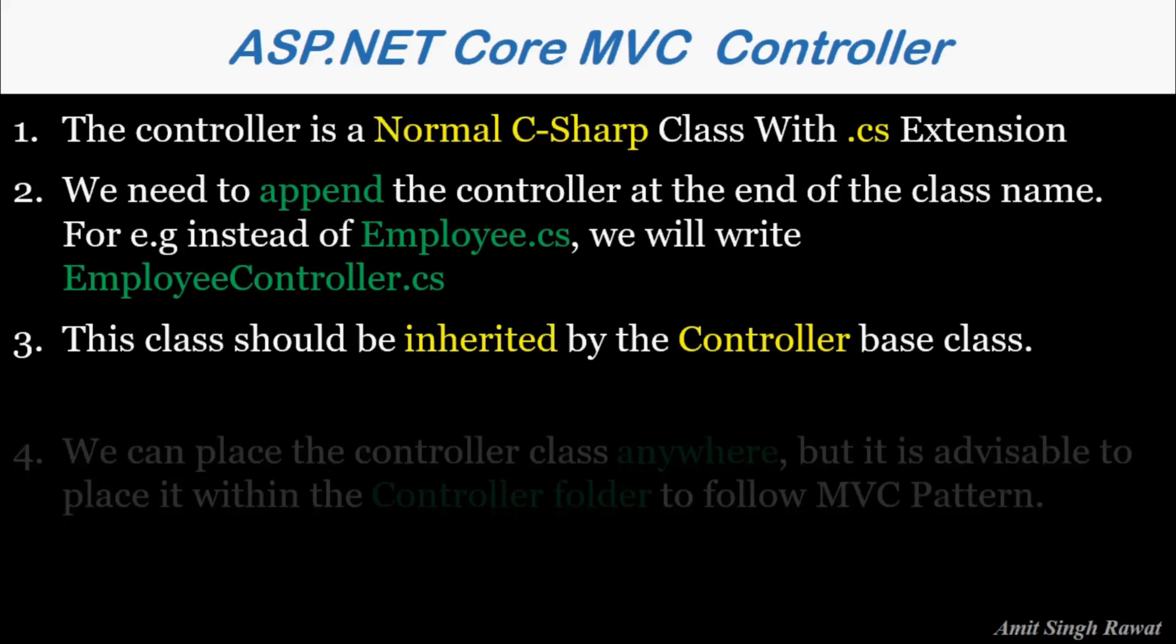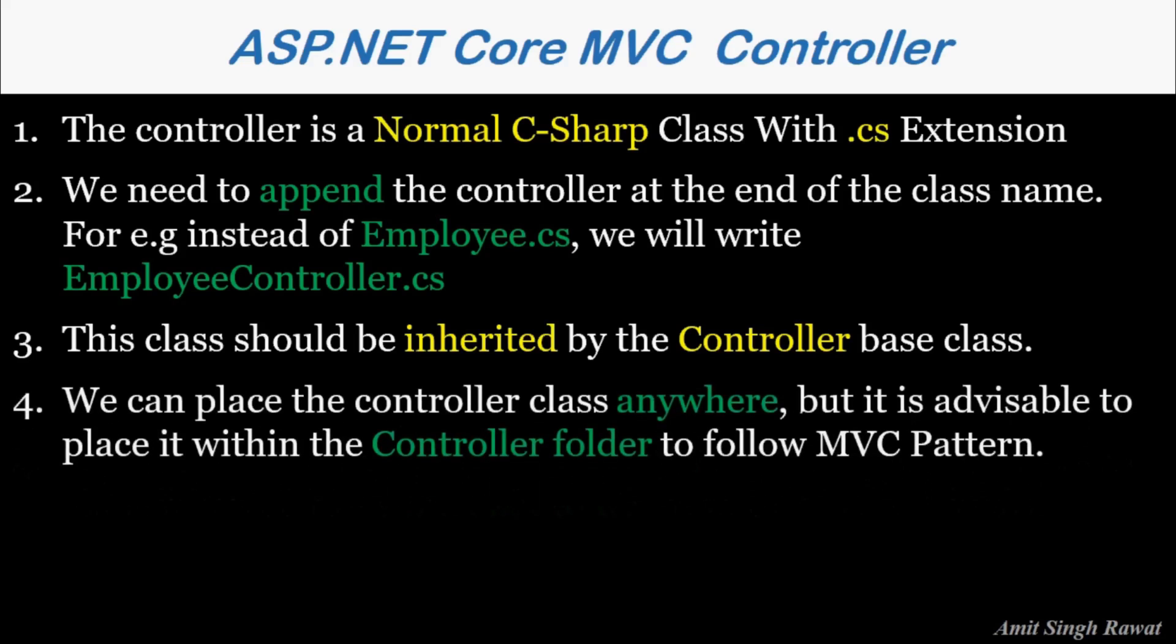Next, this class should be inherited by the Controller base class, and this is really important. We can place the controller class anywhere, but it is advisable to place it within the Controllers folder to follow MVC pattern.